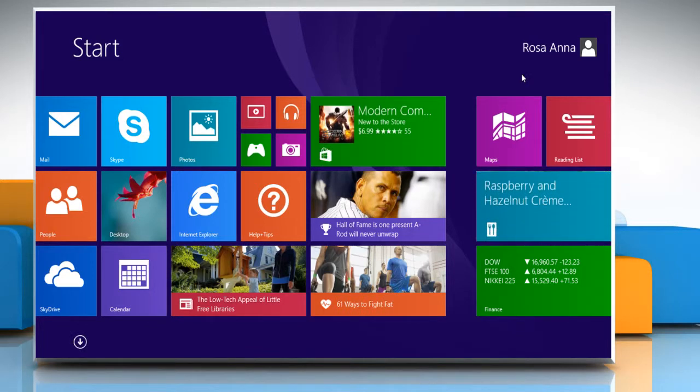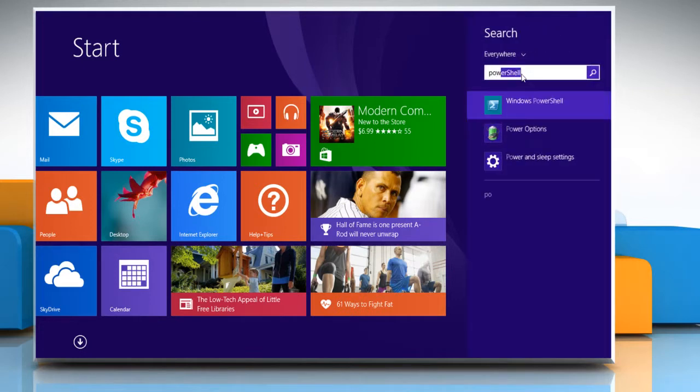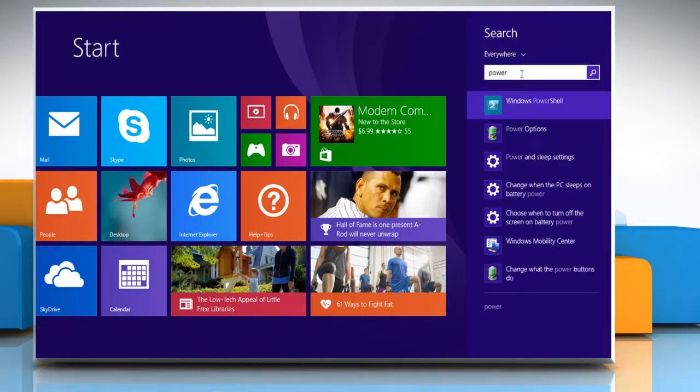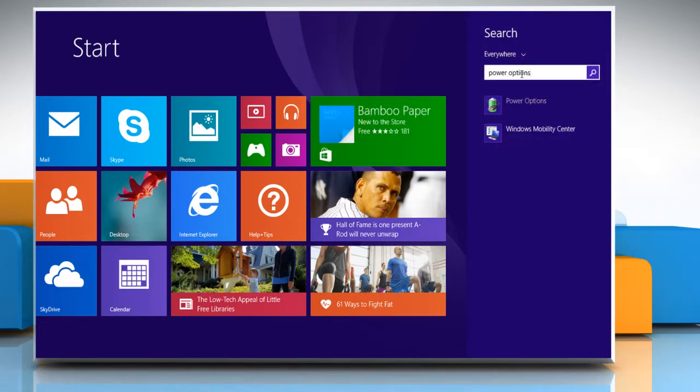On the Start screen, start typing Power Options and then click on Power Options.